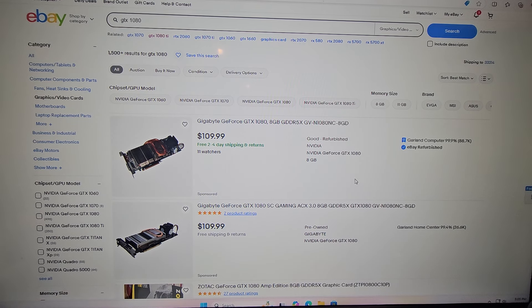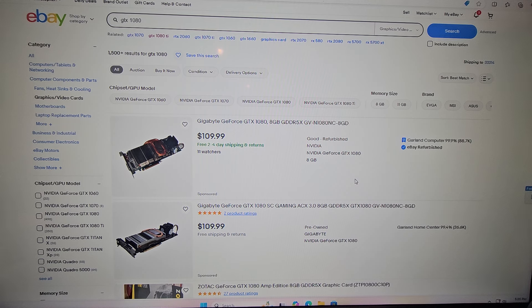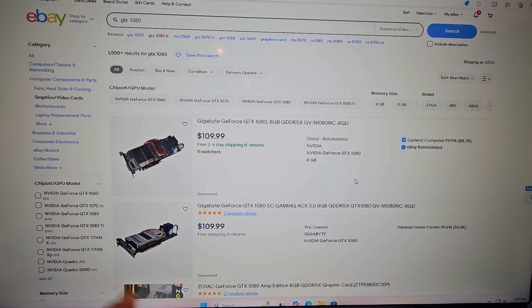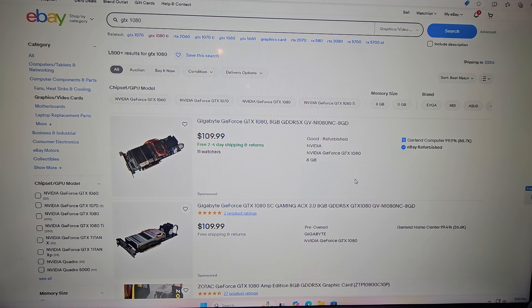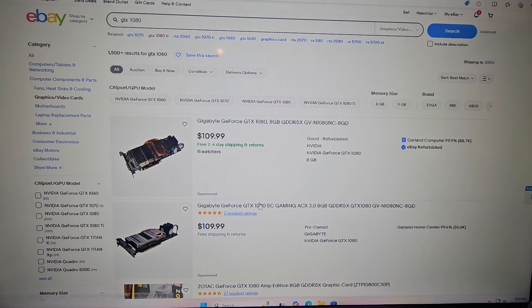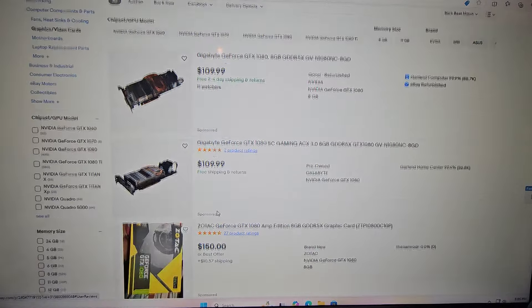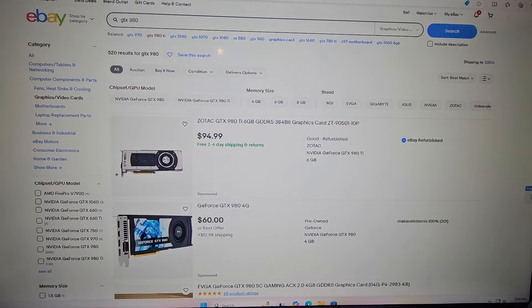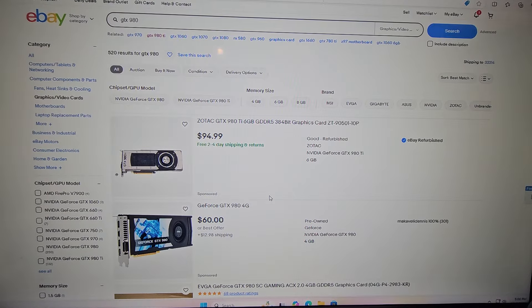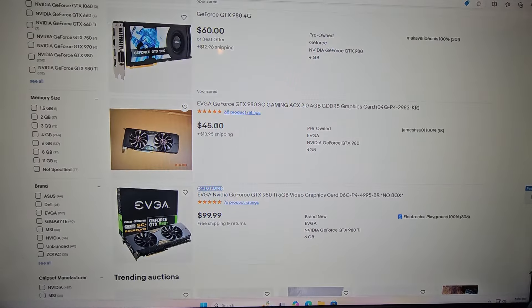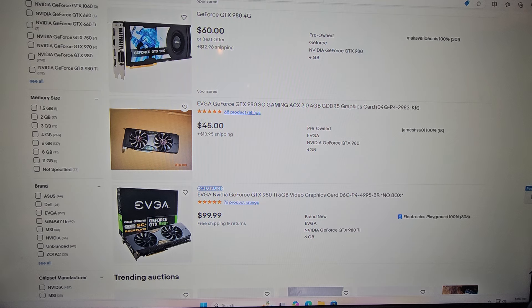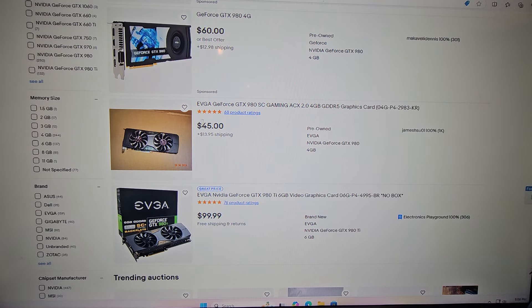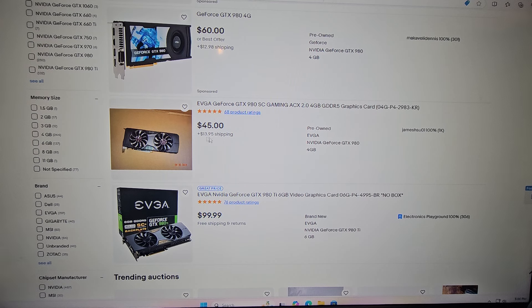It runs Black Myth Wukong on lower settings and runs high FPS performance modes for esports or high settings for esports. What I've bought recently, although the market does fluctuate, is right around here like $45. Now I've gotten multiple GTX 980s right at $45, I think including shipping or whatnot, but again the market does fluctuate.